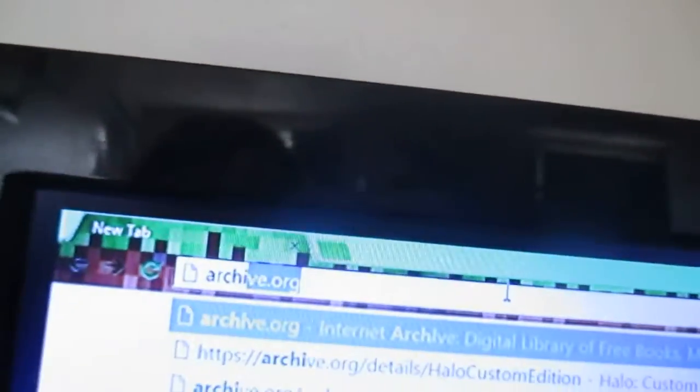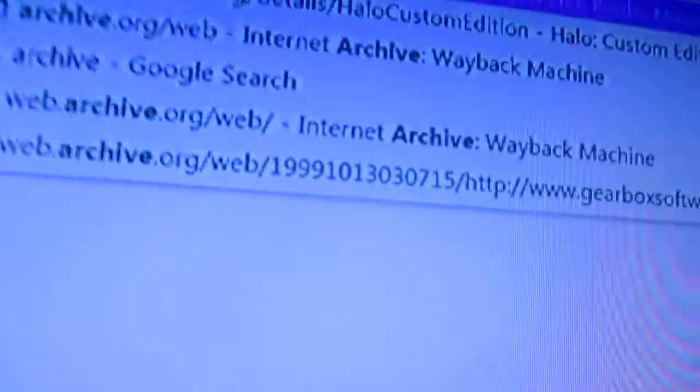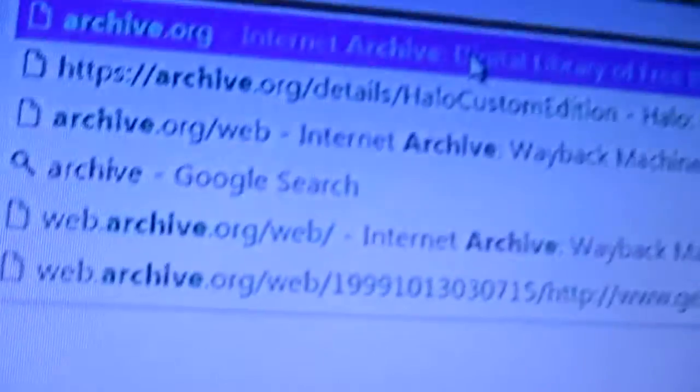First, you've got to go to Archive.org. I think I typed it right. Here it is. Go there.